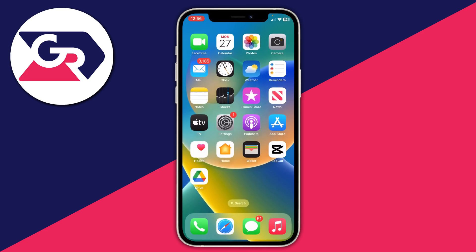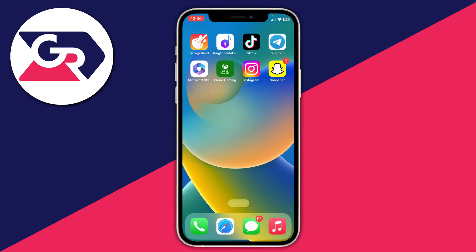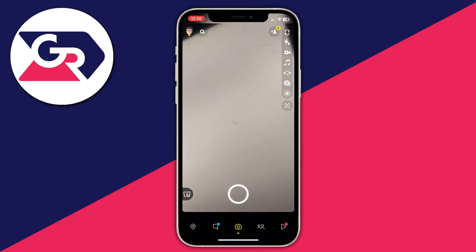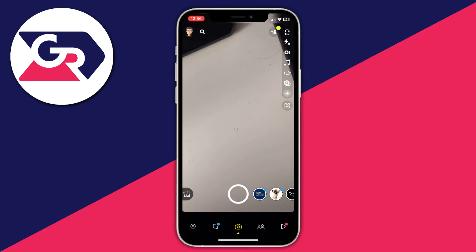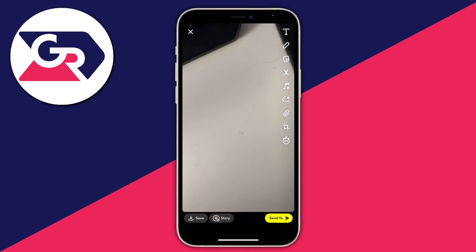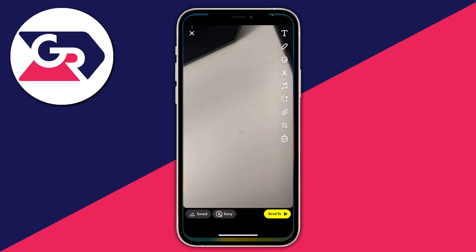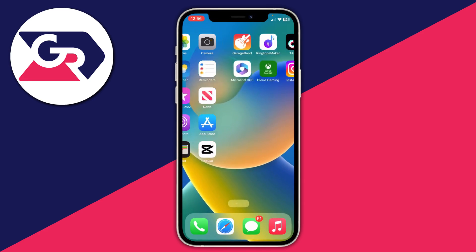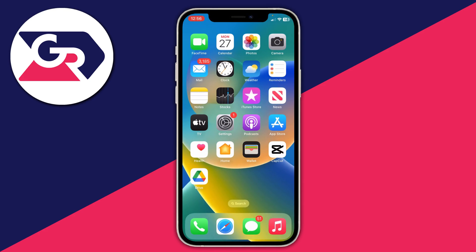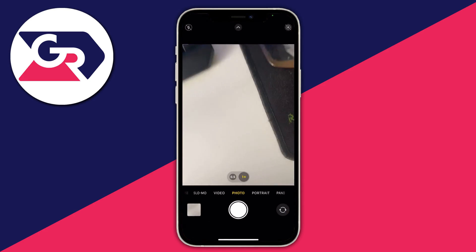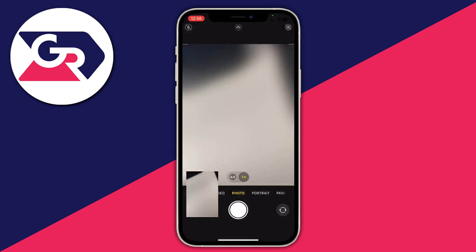You can also use Snapchat. Take a picture, then press the save button and select memories and camera roll, and that snap will be saved to both your memories and your camera roll. You can then open your photos and the photo will be right there.